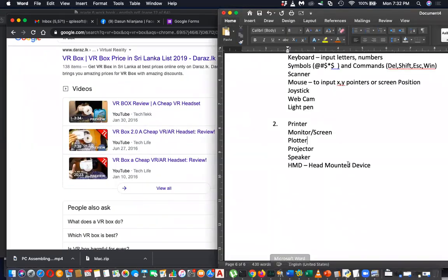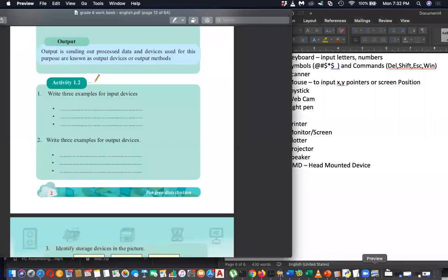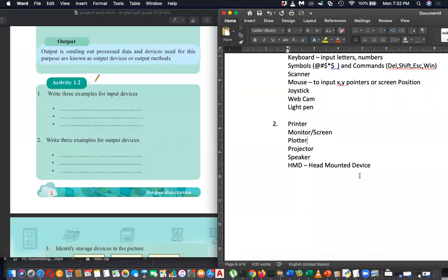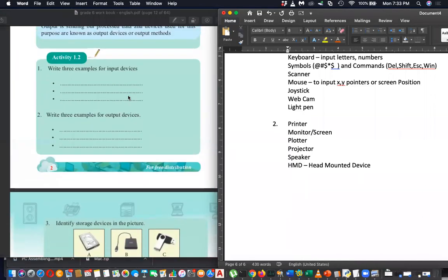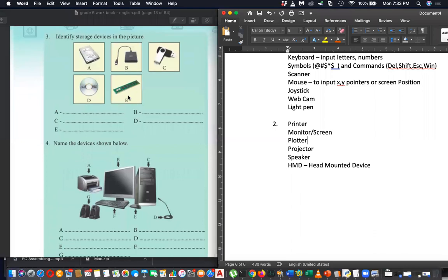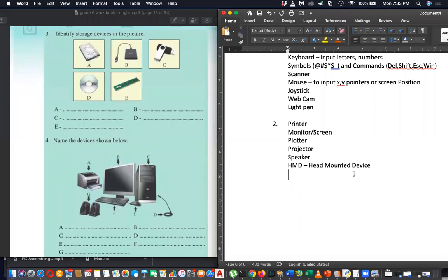Let's move back to the lesson, otherwise I cannot complete it. These were extra things, but they are related to your IT subject. So they have given exercises 3 and 4 — can you quickly complete questions 3 and 4? I'll give you 3 minutes. Just complete within 3 minutes. Here we go.